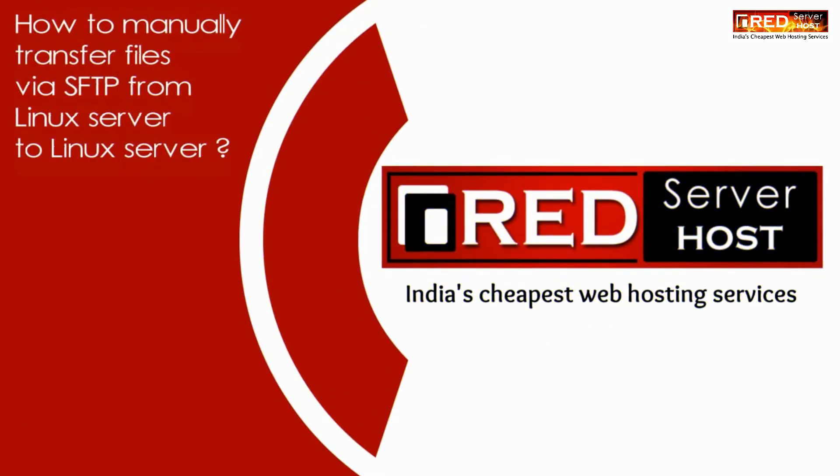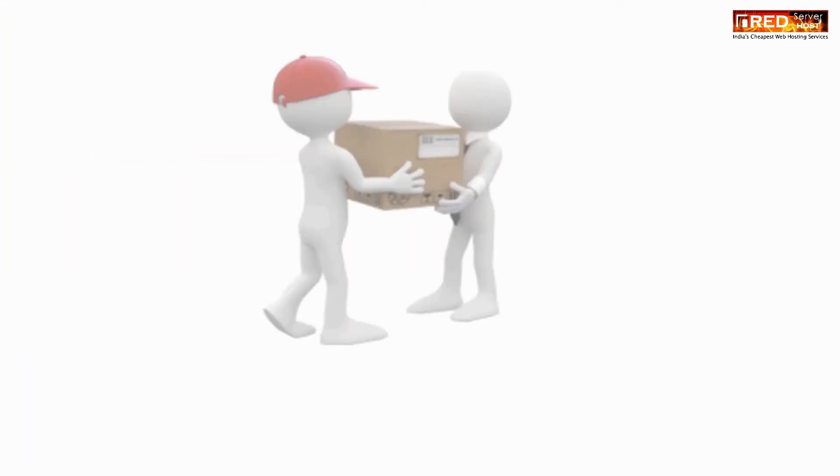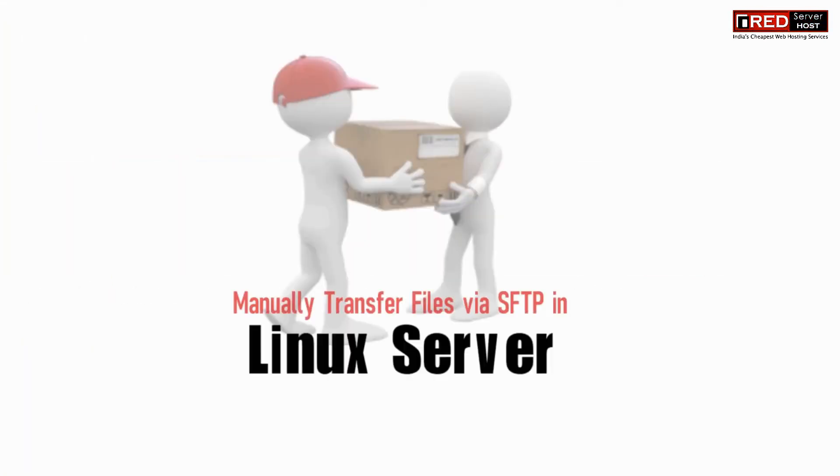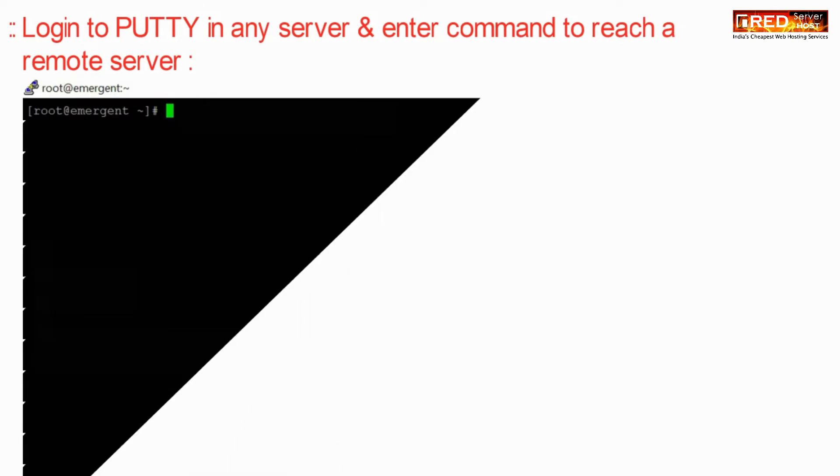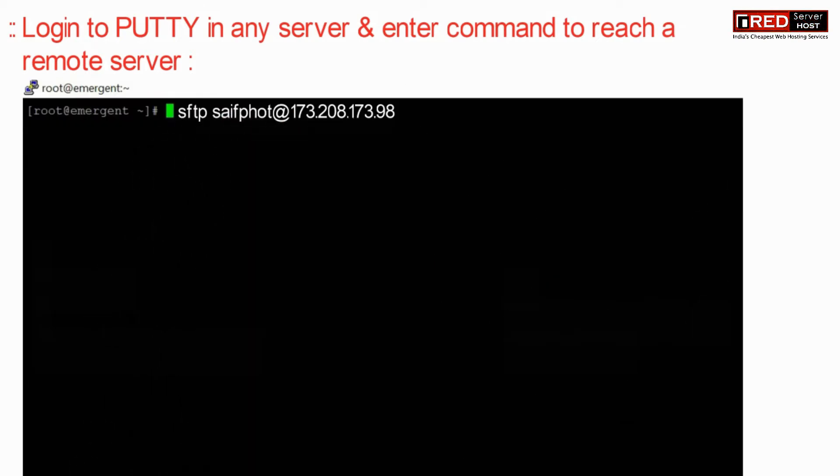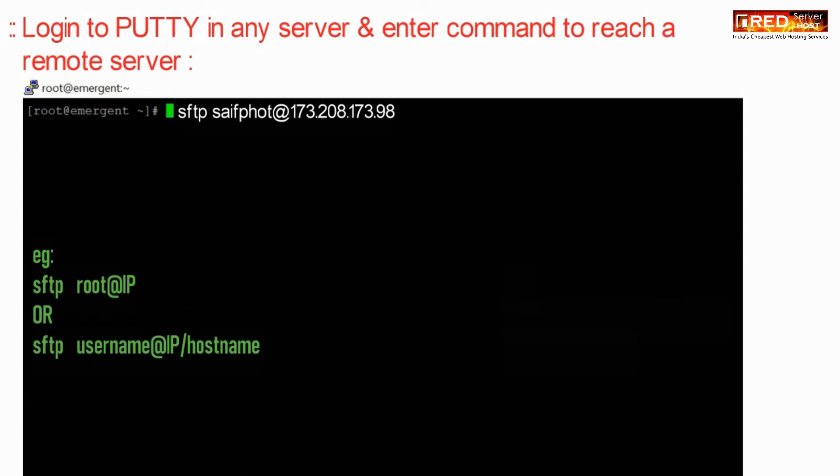Today in this video we will learn about how to manually transfer files via SFTP from Linux server to Linux server. For that, first of all, login to PuTTY in any server and then enter the following command to reach your remote server.